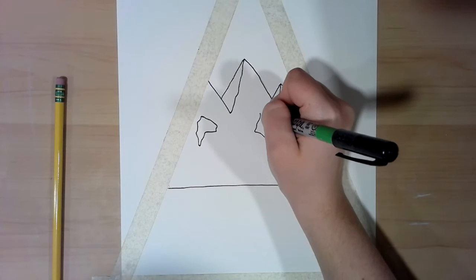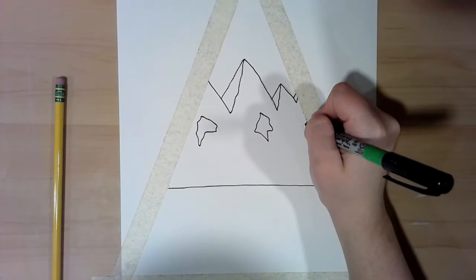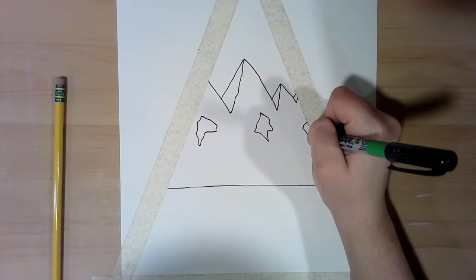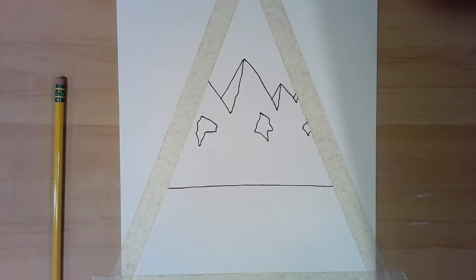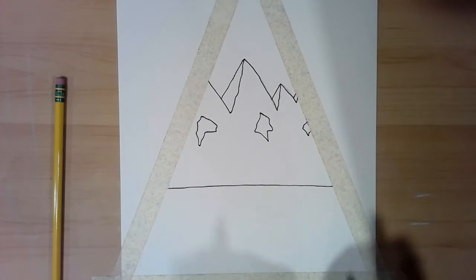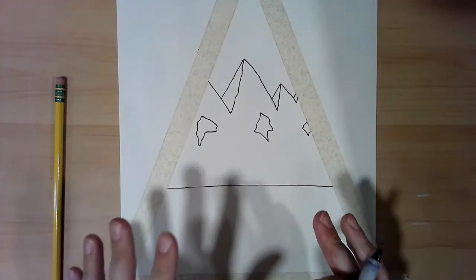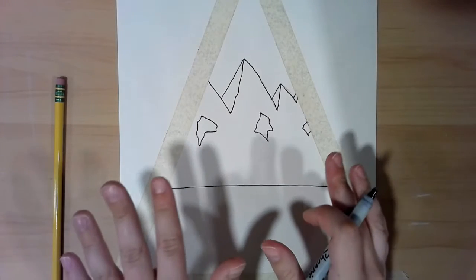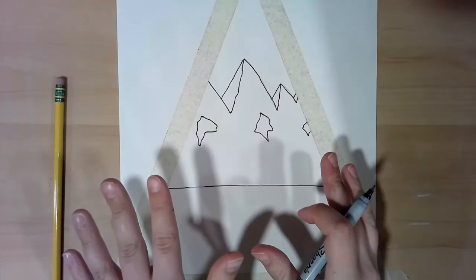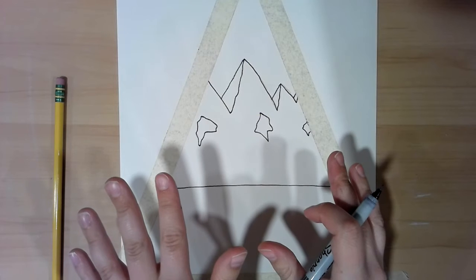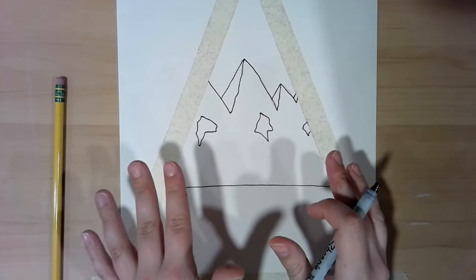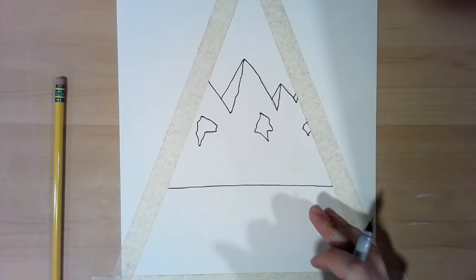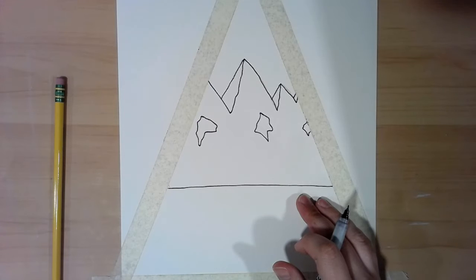So what we're gonna do to make these look even more like shadows—what do you notice about shadows? Take a look at my hands, what you notice about the paper? Yeah, the paper is darker.